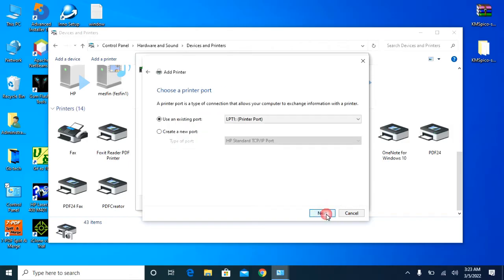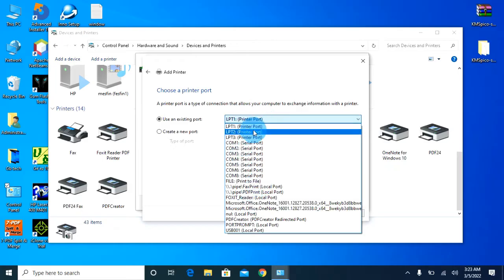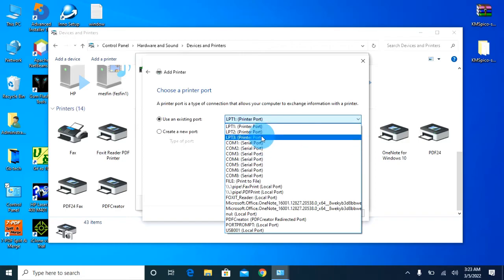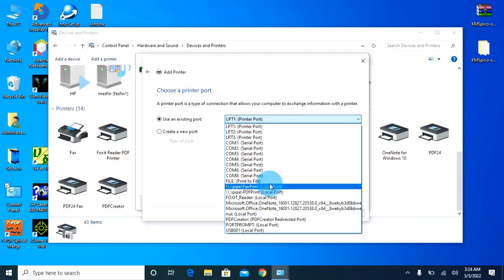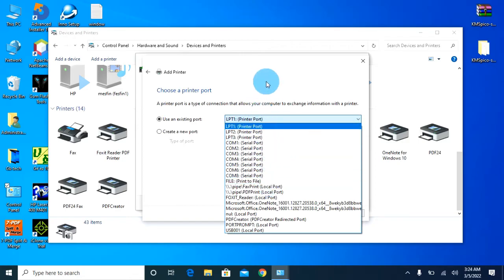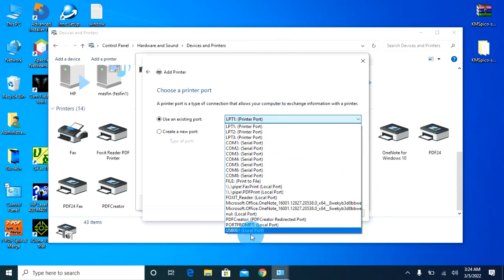Now, we have to do the same thing and extend it. We have to use a port of the system. So, the printer is set to use USB 001 port number.